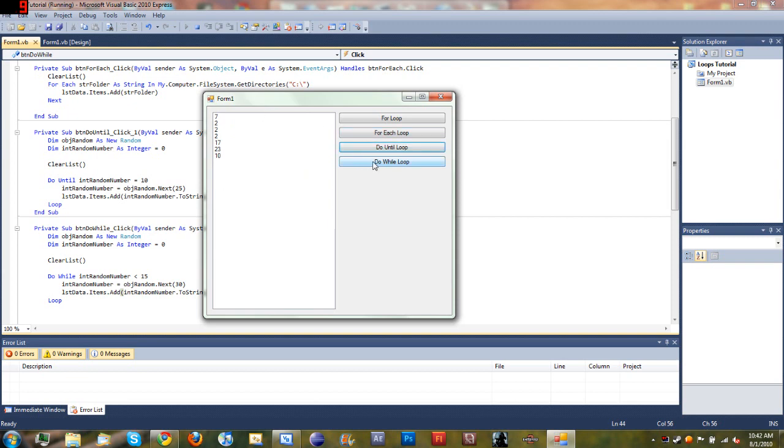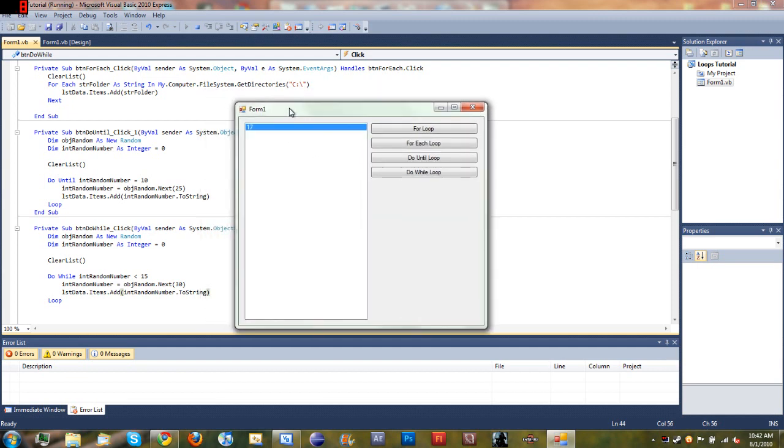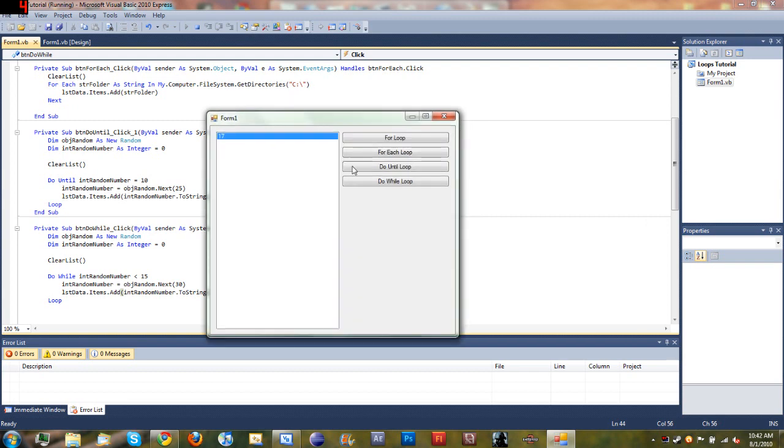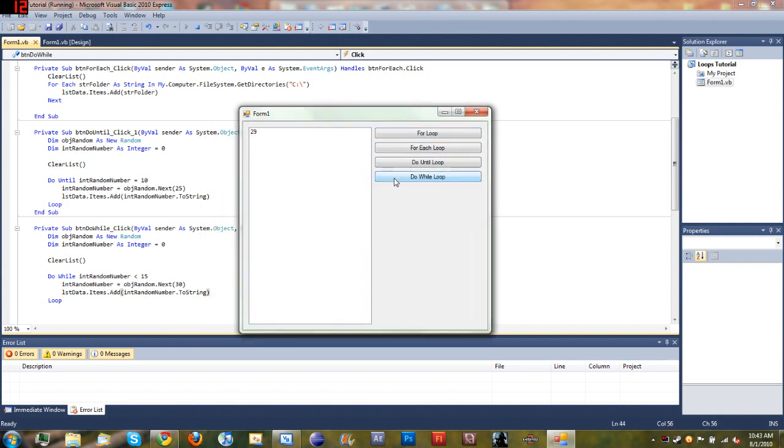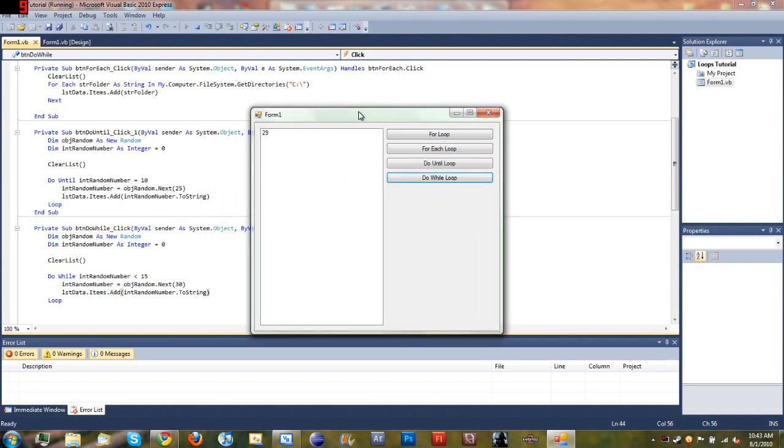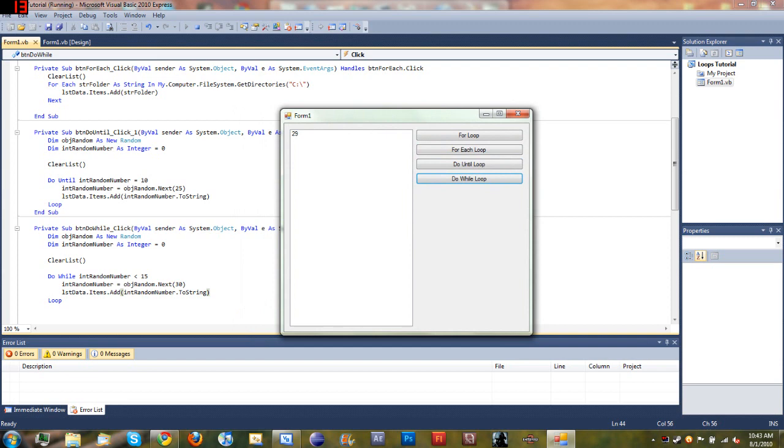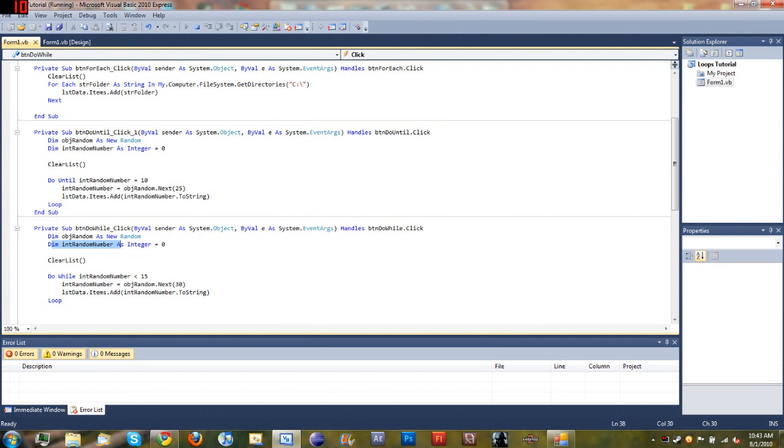So here's our Do Until loop that we covered in the last tutorial, and then when we click on Do While Loop you can see it clears the screen. Okay, hold on, looks like we have a problem. No we don't, wait, hold on, let's try it again.